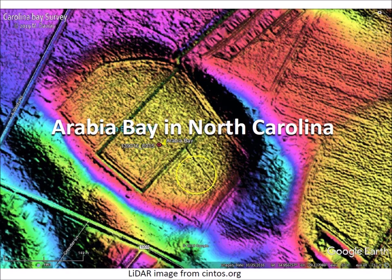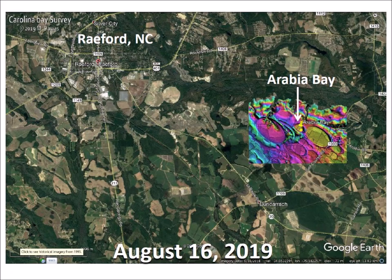Arabia Bay in North Carolina. On August 16, 2019, I participated in the exploration of Arabia Bay, which is located about 10 kilometers southeast of Redford, North Carolina.